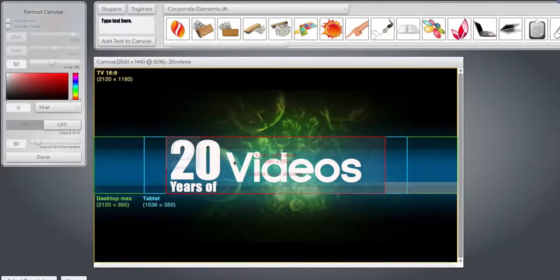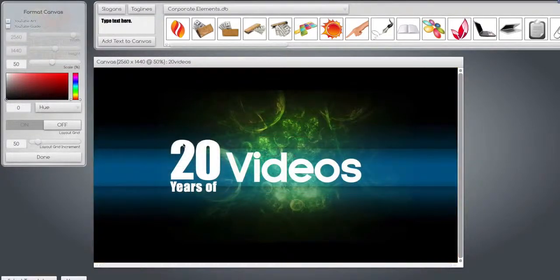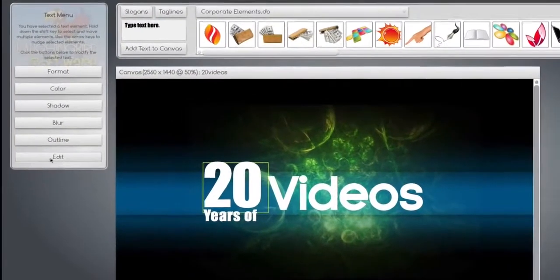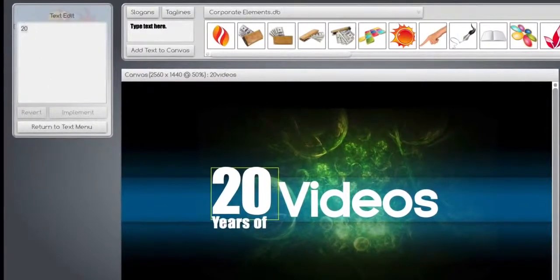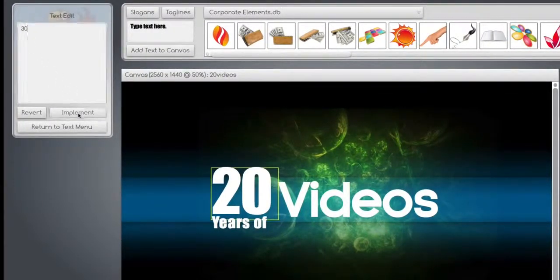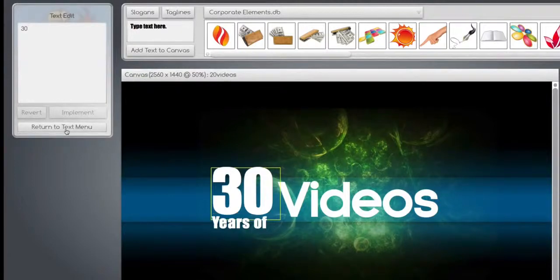To modify anything, select it, hit the edit button, and type in something else - 30 videos if you want to. Hit the implement button.